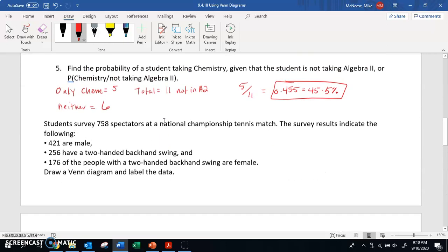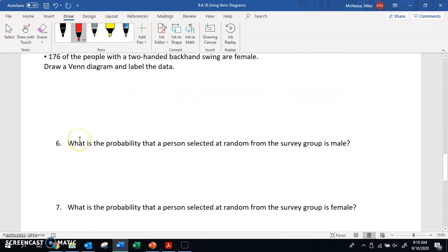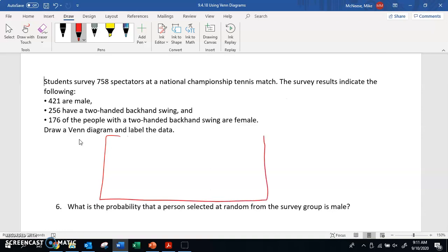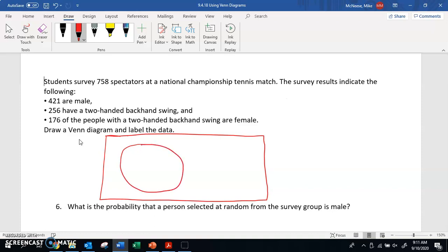The next problem: students surveyed 758 spectators at a national championship tennis match. The results indicate 421 are male, 256 have a two-handed backhand swing, and 176 of the people with a two-handed backhand swing are female. We need to draw a Venn diagram. I'm going to create a box with two circles inside — one representing males and the other representing two-handed.